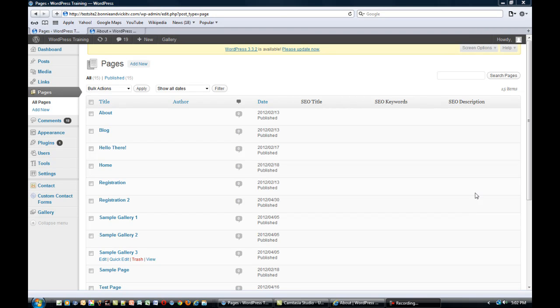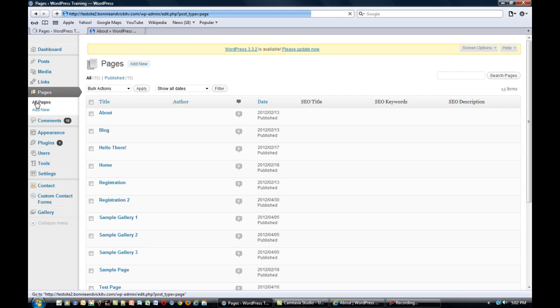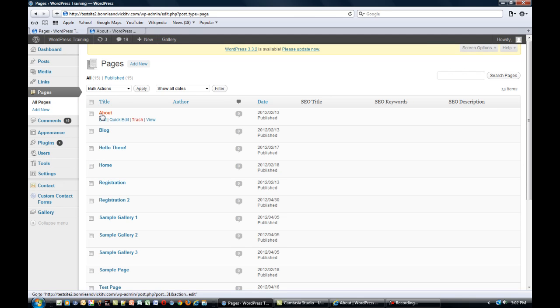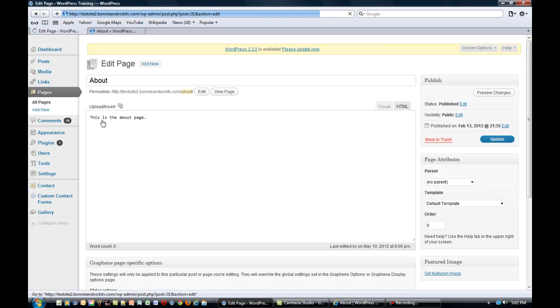Hi, it's Bonnie Dye and in this video I'm going to show you how to make a page private on your WordPress website. A lot of times you might be working on things you're not ready to have your site visitors see yet.